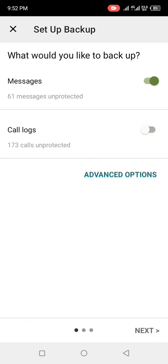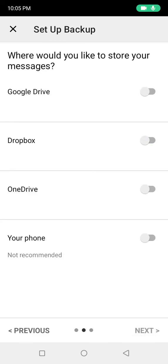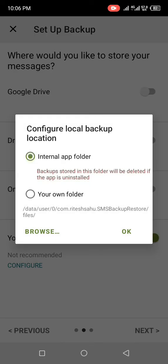It says 'Where would you like to store your messages?' — options are Google Drive, Dropbox, OneDrive, and Phone. Go ahead and click on Phone, which brings you to the next interface. It says 'Configure location — backup to internal app folder.' Click OK.